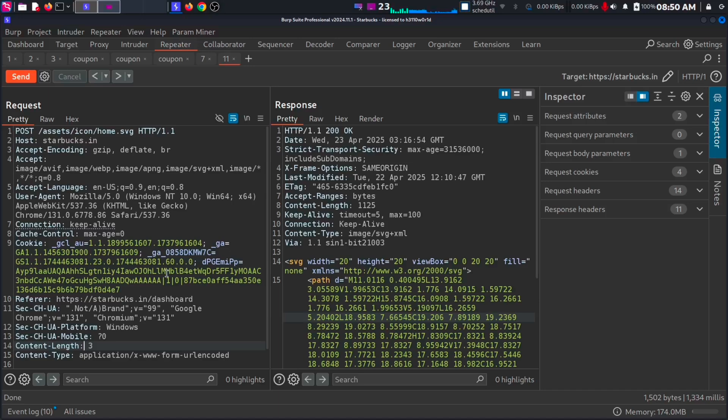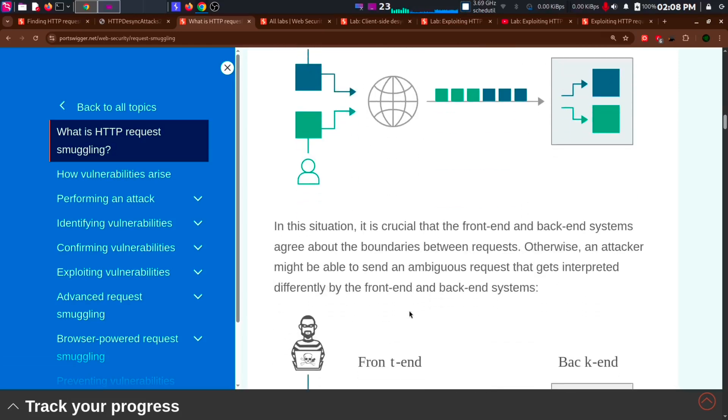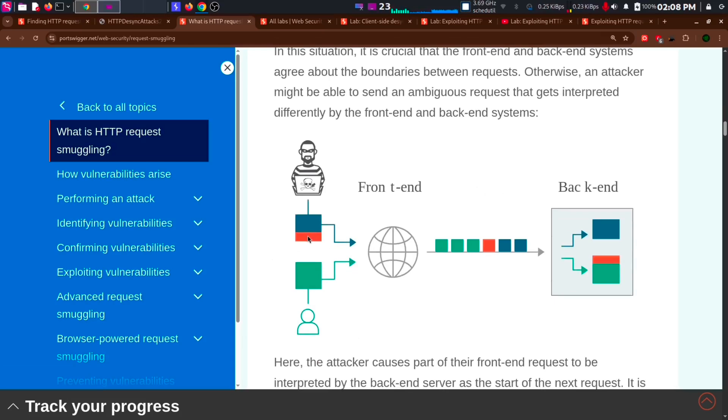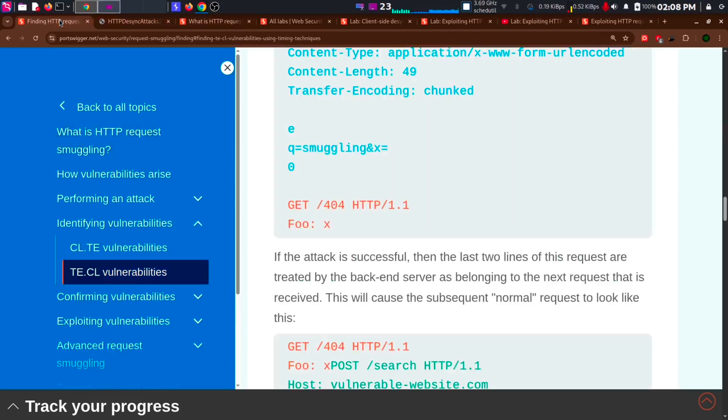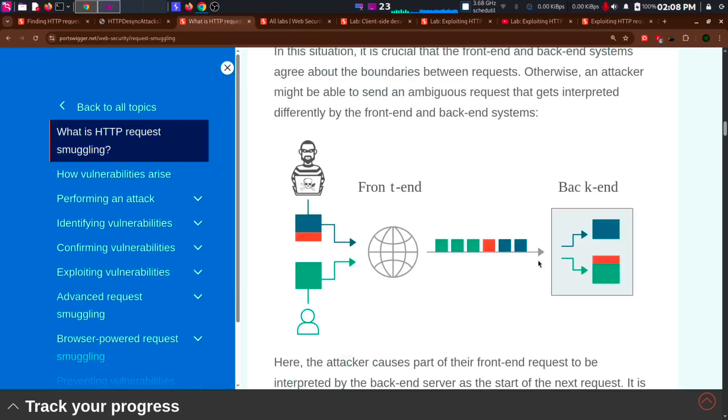I will explain request smuggling as simple as possible. This is the basic idea behind HTTP request smuggling. This is how a normal request from two different users look like. In this case two different users send two different requests and get two different response. But in the case of smuggling request, we will add an additional request in our content. Which is the orange block. When we send the request, the backend server treats the orange block as a new request.